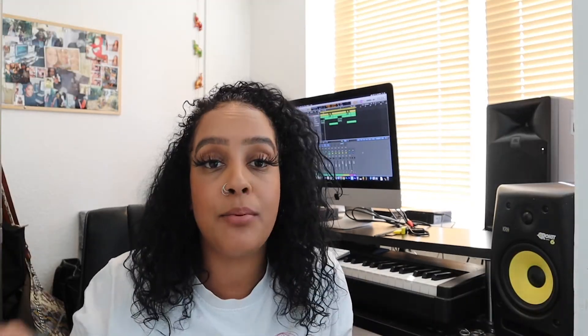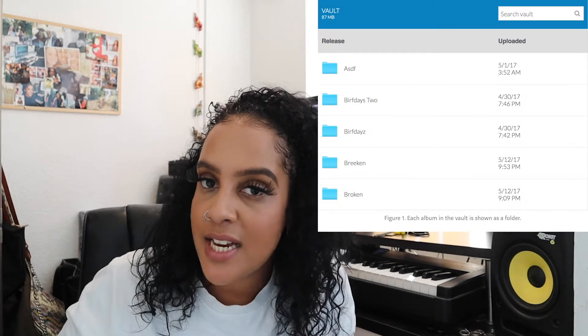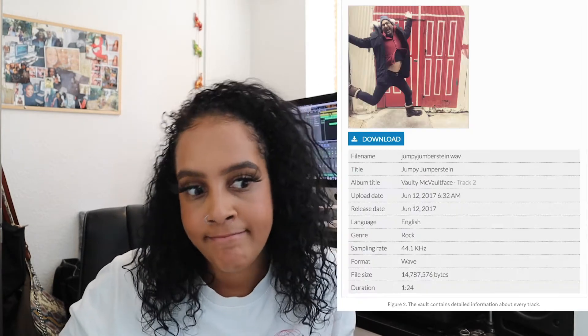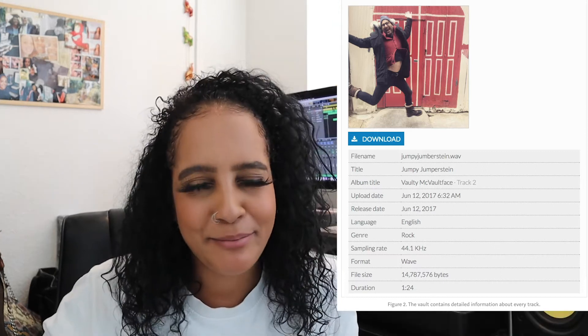Another feature of DistroKid that I think is really cool is they have a Vault. This is a free service that backs up all the music you put on there so you're not going to lose your music. I've never seen that on any other distribution service before — other platforms you upload the music and it's just there but the files aren't actually backed up. So if I uploaded something ten years ago and my computer stopped working, I've still got that backup.